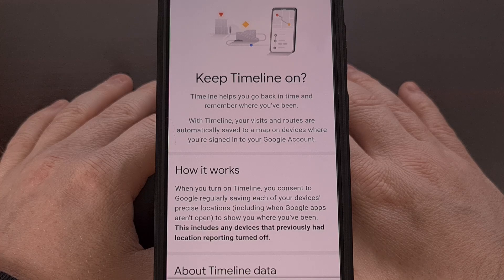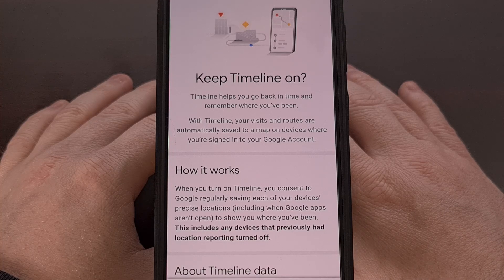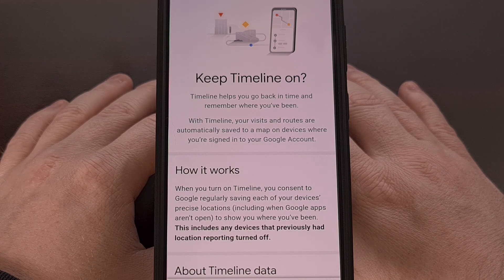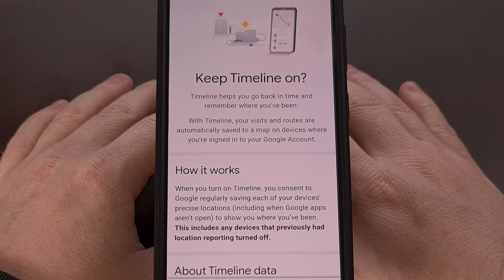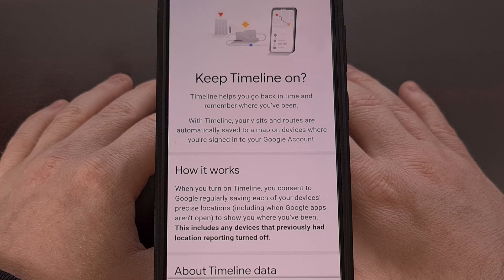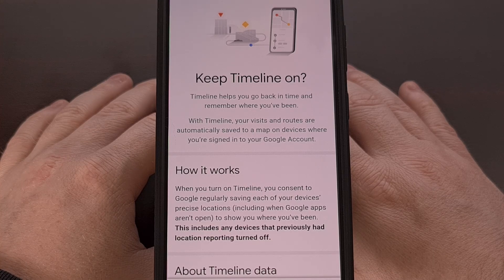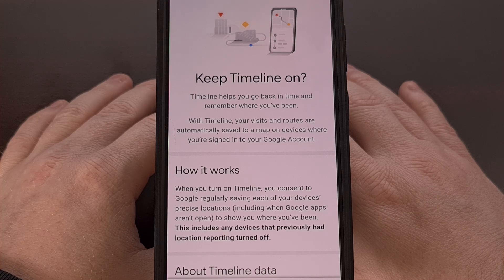Google has been trying to transition this change away from a cloud storage solution for a while now. The previous deadline was December 1st of this year, but the company has decided to extend this by another six months. I highly doubt Google will want to delay this process even further. So if you value your Google Maps location history, you definitely need to go through this process and save all of your data before June 9th.